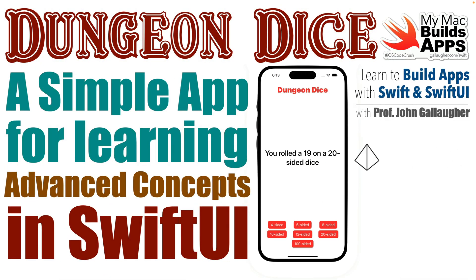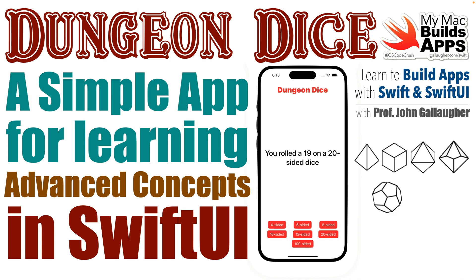Future Legends of the App Store, I'm Professor Gallagher, and for our next app we're going to build something that looks quite simple, an app inspired by the game of my youth, Dungeons & Dragons.